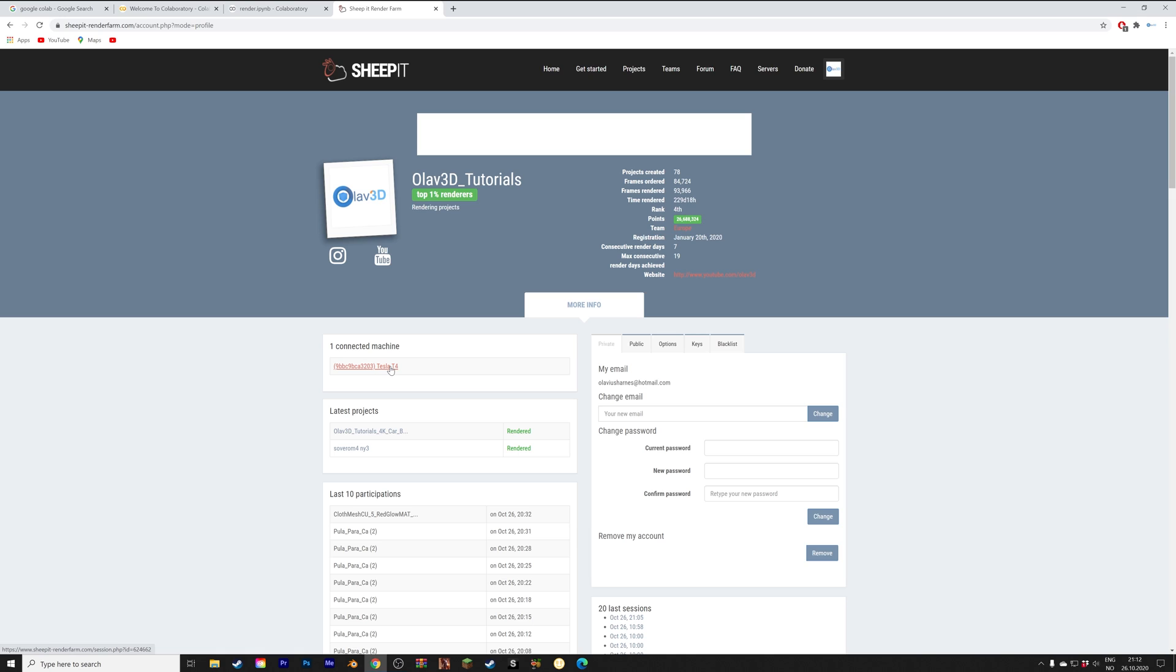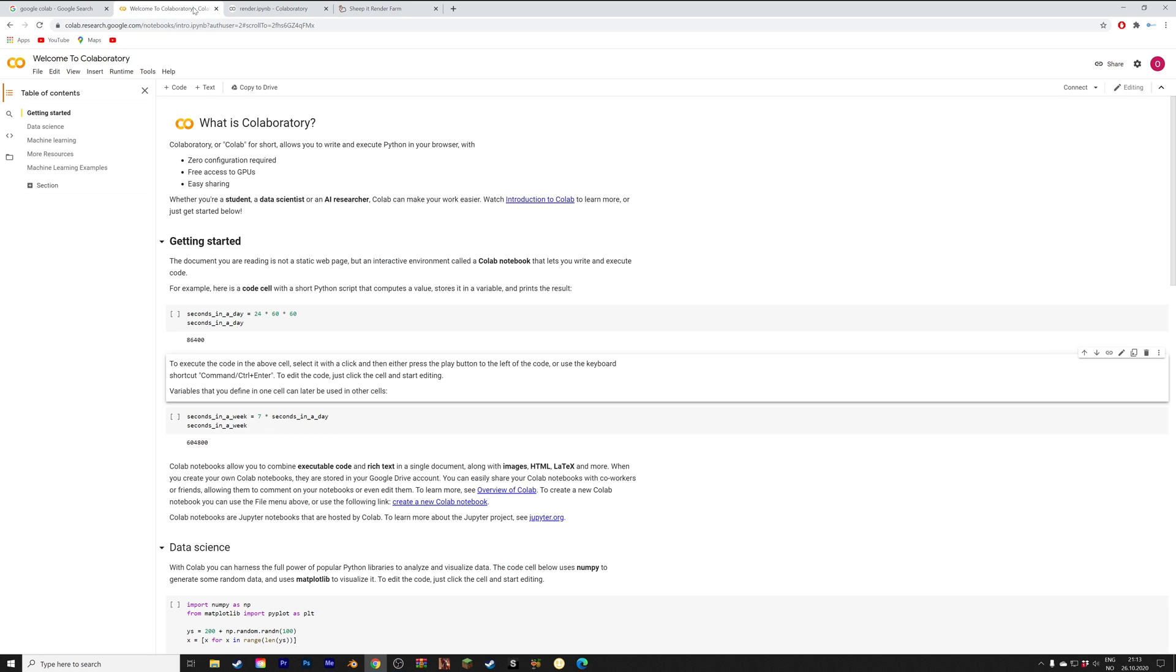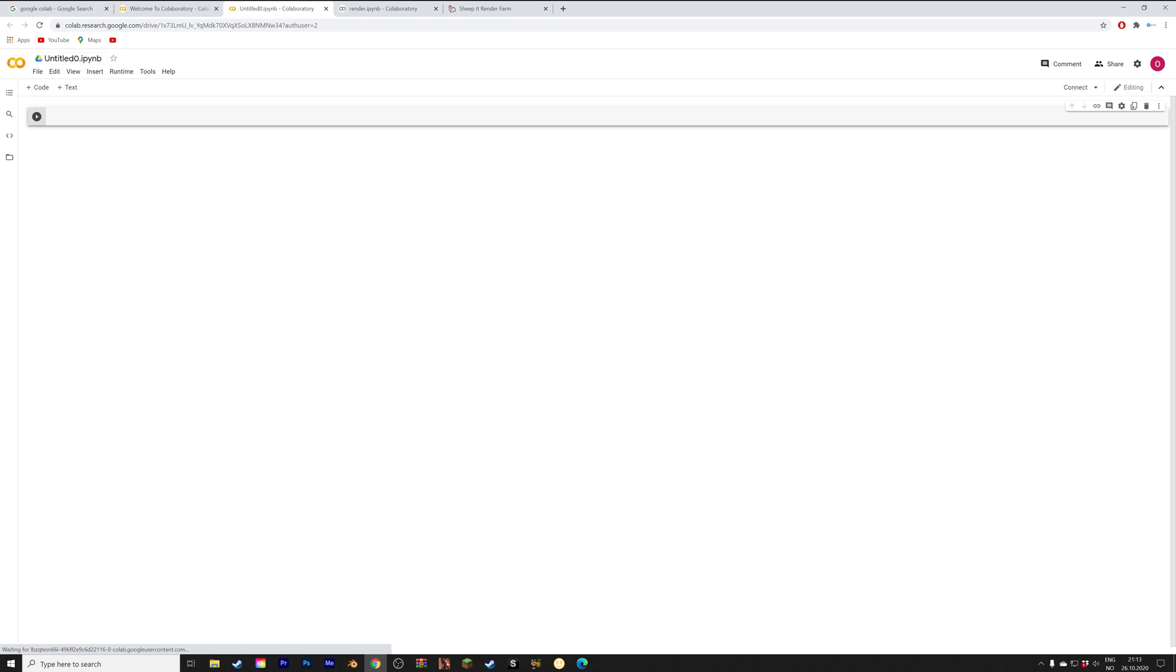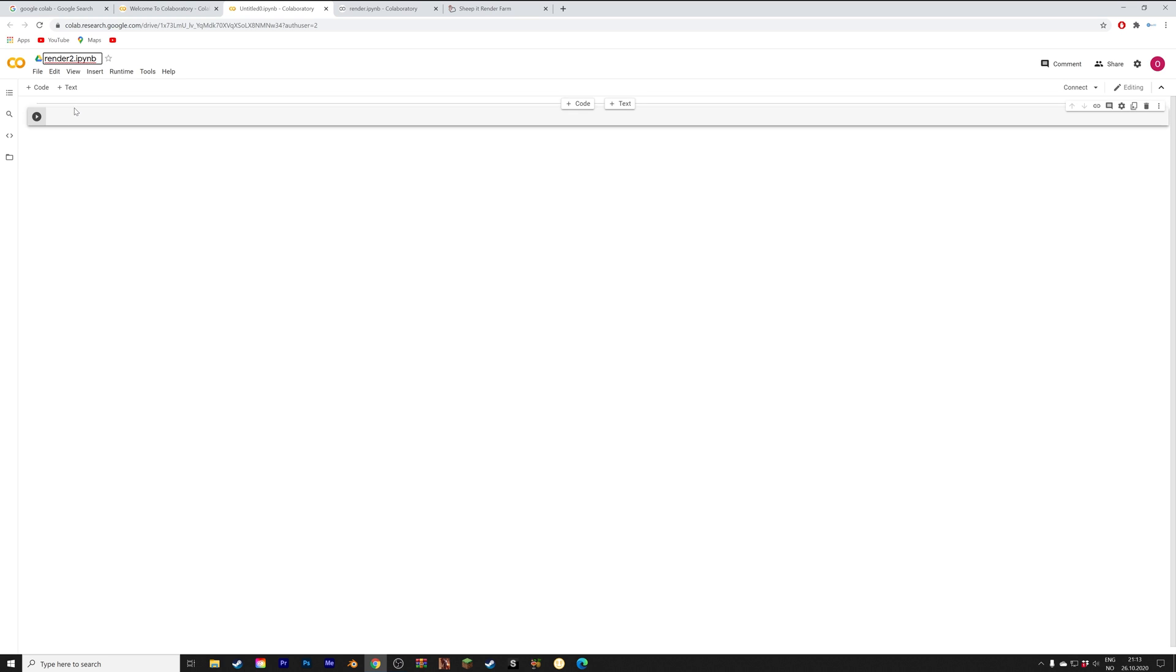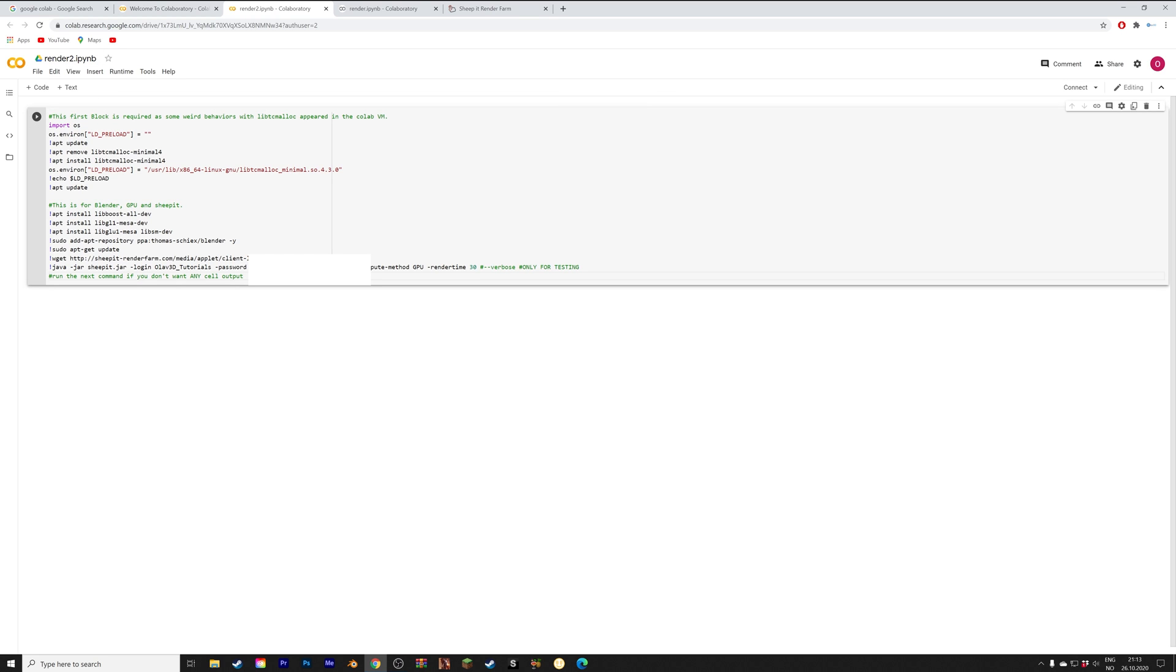As you can see I now have a Tesla GPU connected to my ship it account collecting points. We can open two notebooks at the same time on Google Colab with the script, so let's open a new notebook and give it a new name. On the pro account you can get four notebooks at the same time, but I do not recommend getting the pro account because the time limitations for rendering are about the same, so just stick to the free account and you'll be fine.